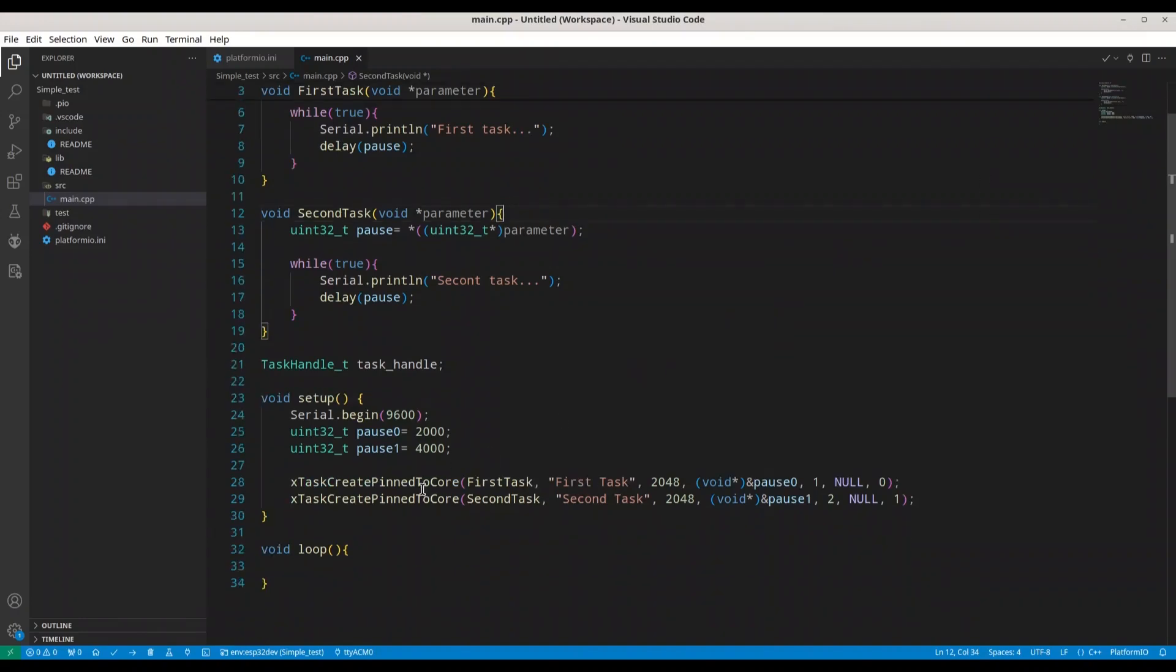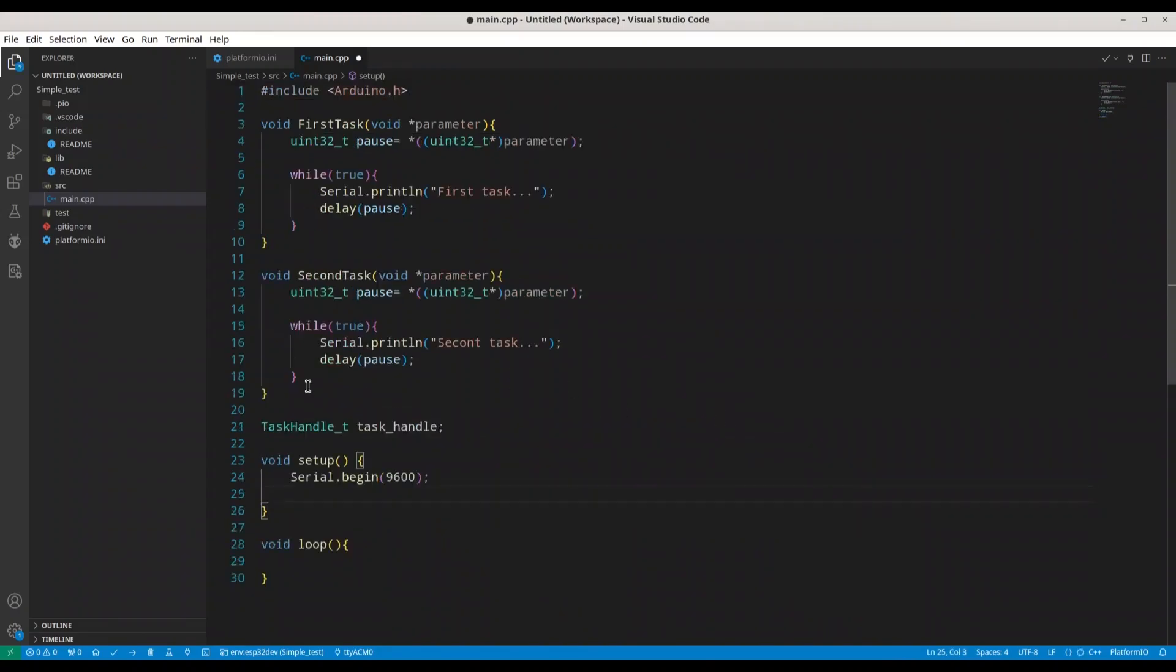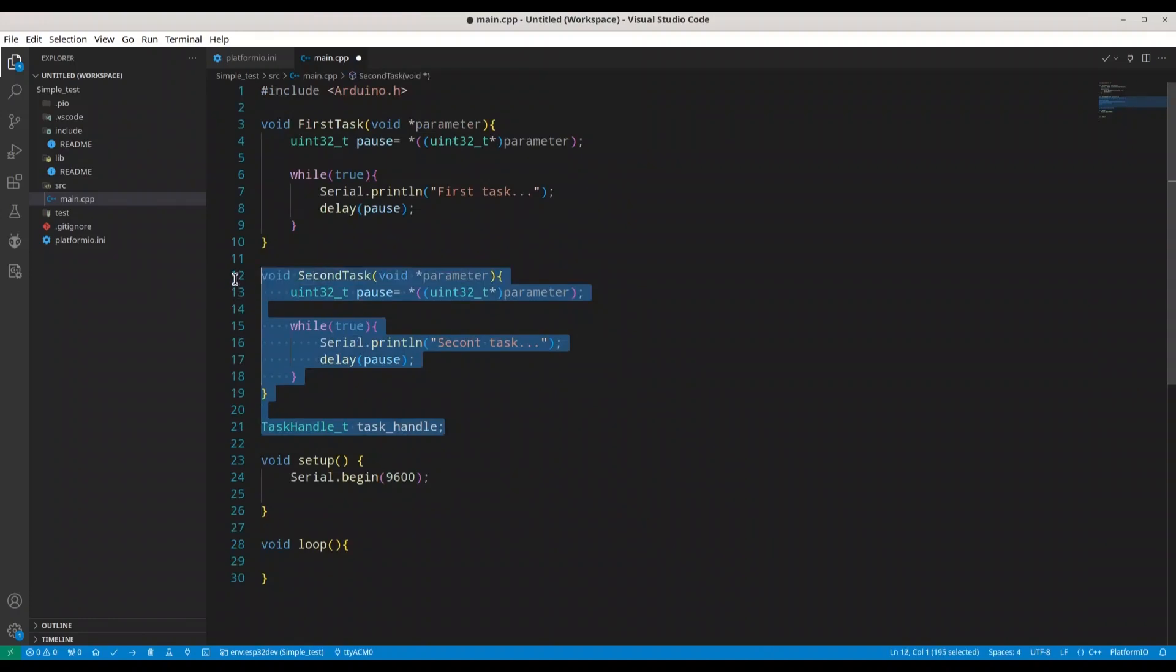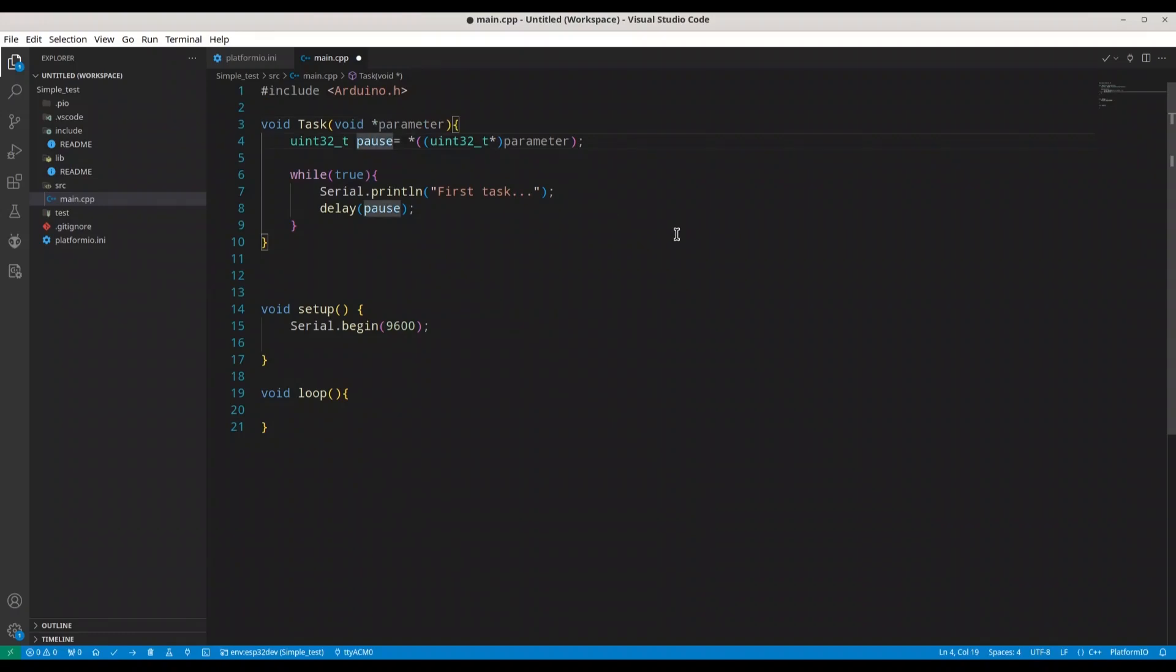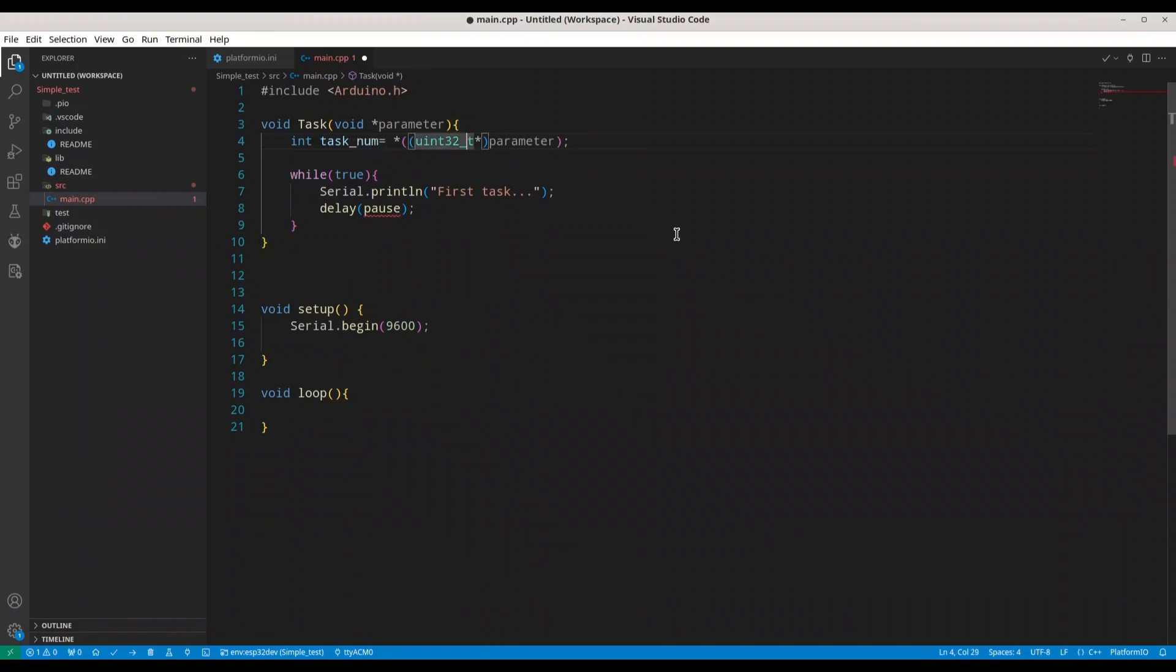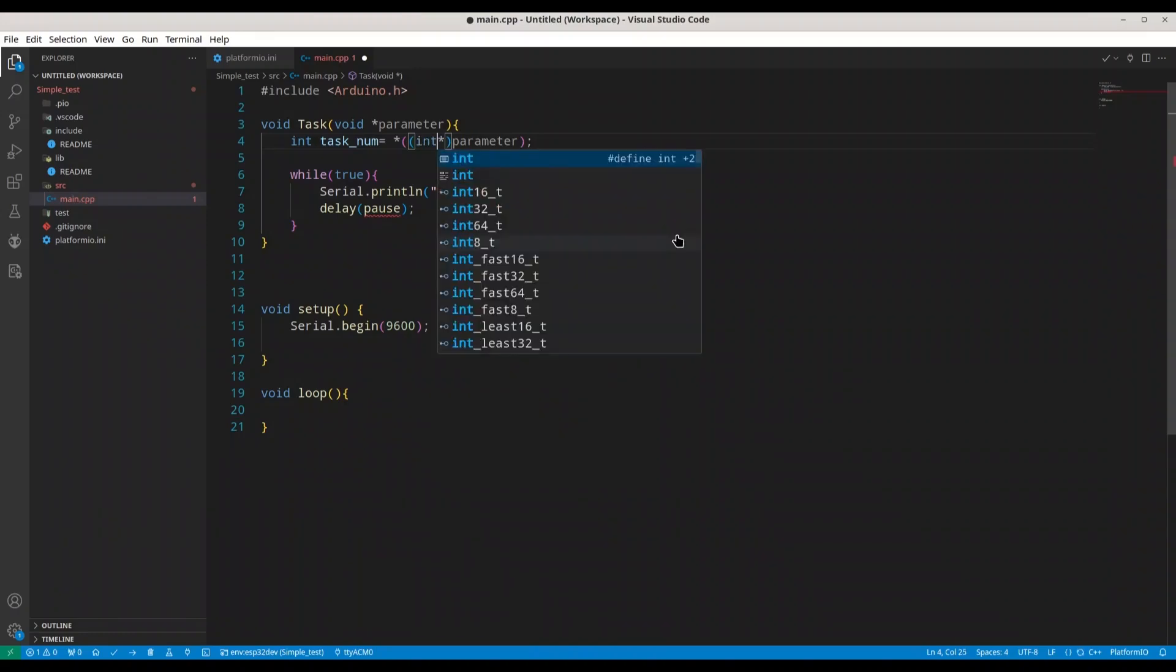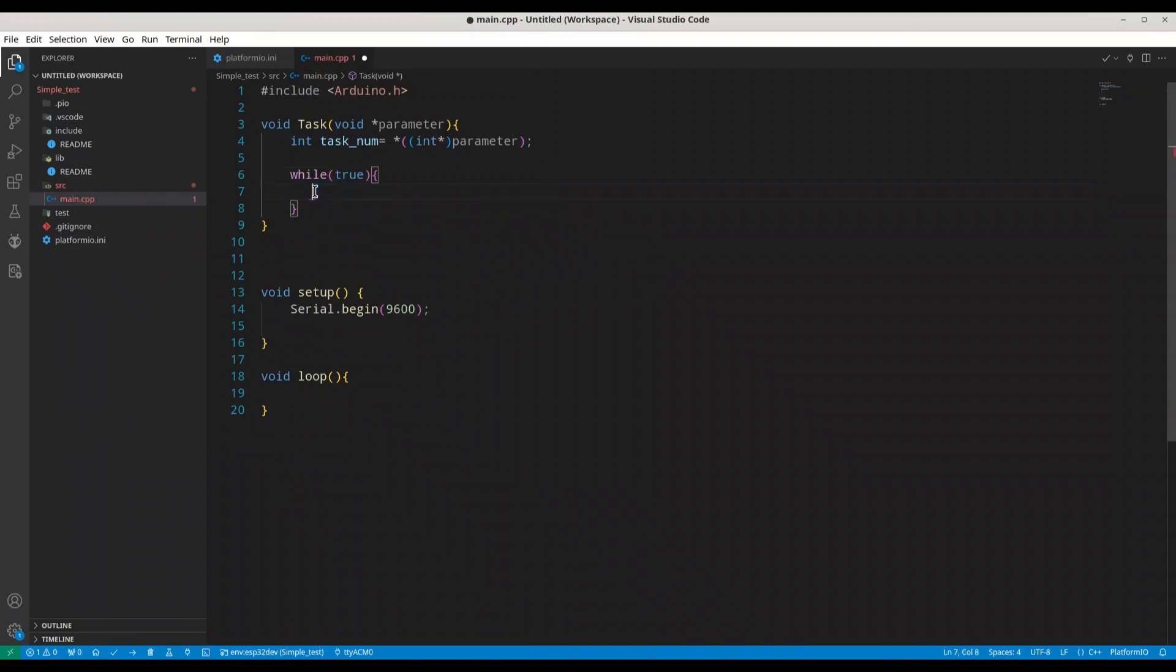I'm going to change this code a little bit. So I'm going to delete these elements. I don't need this task handle, we don't need the second task. We are just going to keep one task and I'm going to change this to int value or task_num. I'm going to change this into int. While loop is fine. I'm going to delete this.